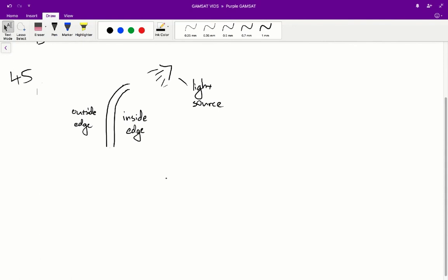Question 45. Which of the following best explains why a plant stem bends toward the light? Essentially, we've got this plant stem and it's bending towards this light source. So there's this inside edge and an outside edge.